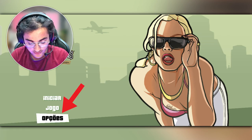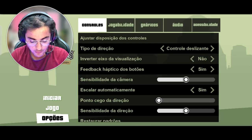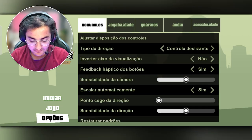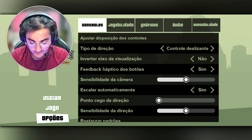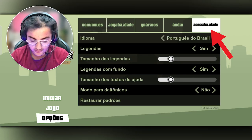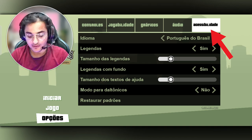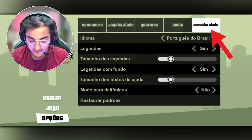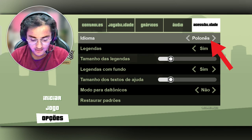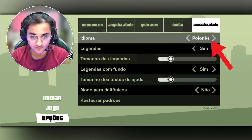After opening your game, what you have to do is click on the third option at the bottom left. Then after going in, click on the Accessibility section — you can see it at the top right, at the last item of the menu. The first thing you'll see there is all about languages.